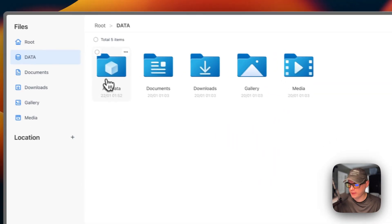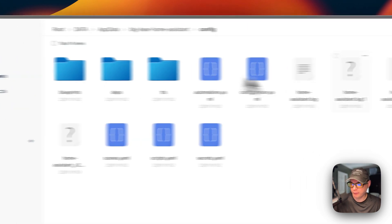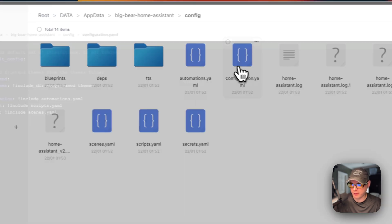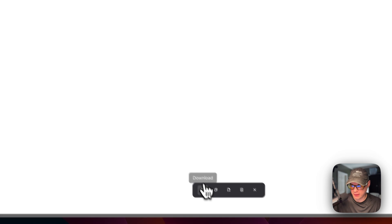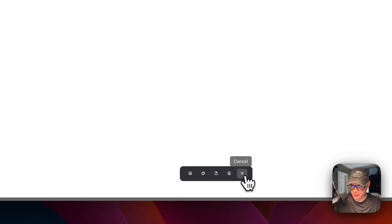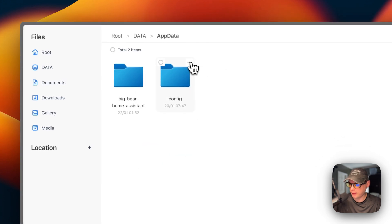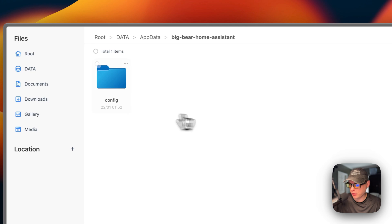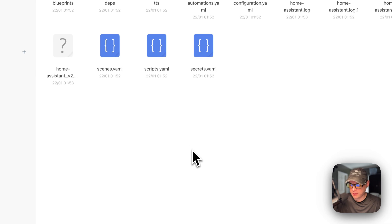Now I'll go over the files. In CasaOS, go to the Files app, then App Data, then Big Bear Home Assistant, then Config — and now you can see all the config files including configuration.yaml. You can go back to App Data and navigate the directory structure. Files and folders have options to download, copy, cut, delete, copy path, rename, share, and more.